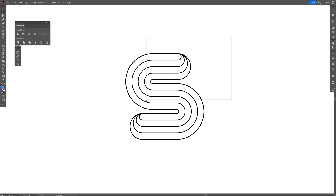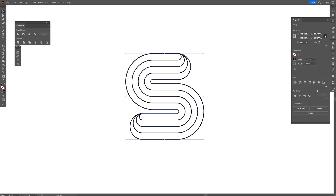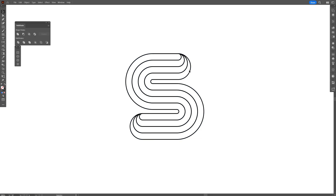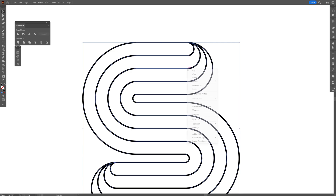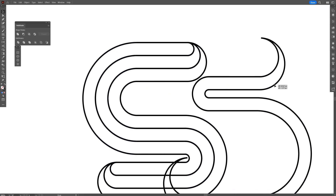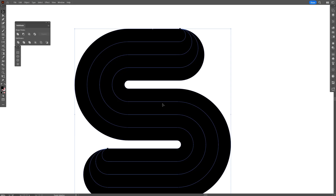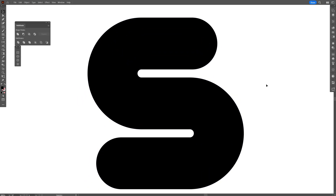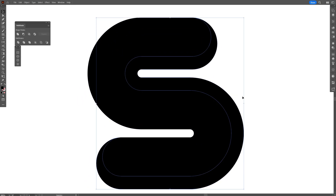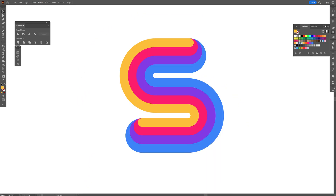From here I'm going to select it, go to Properties, scroll down, click on the three dots, and select Divide. This basically cuts the shape into pieces. Right click to ungroup. It should look something like this. I'm going to select them all, swap from stroke to fill, and select some colors for these.